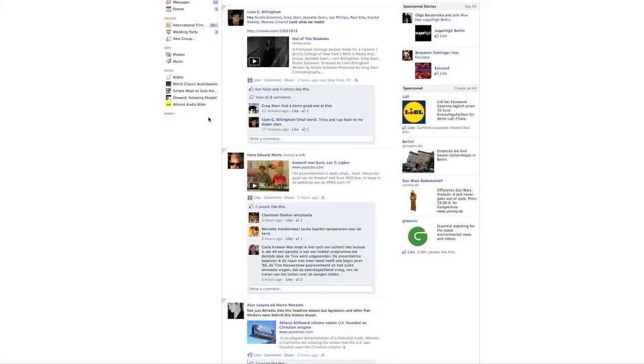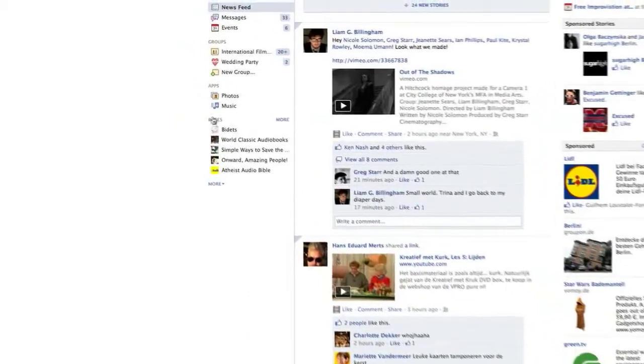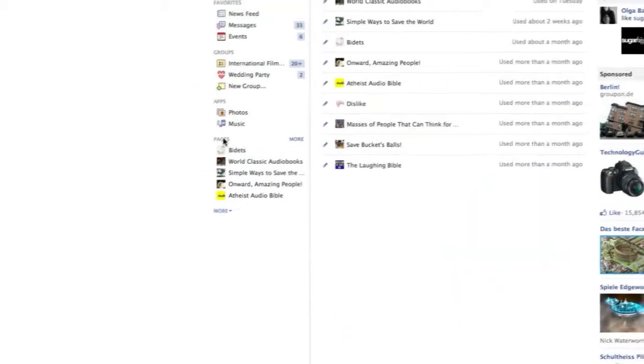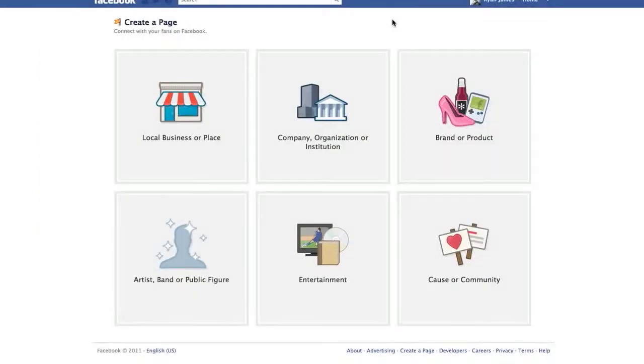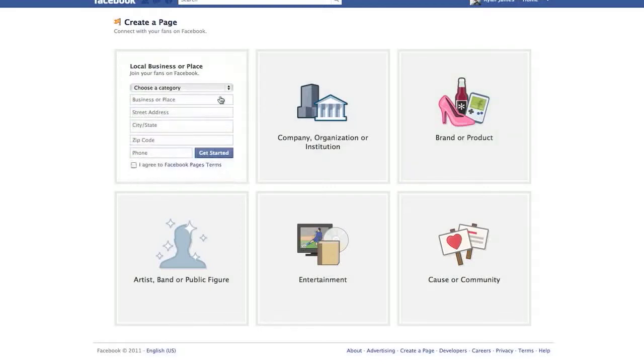First, we log into our personal Facebook profile, then go down here to Pages. Click on that and come here to Create a Page. You have a few options here, but let's say we're a business that specializes in cat supplies. We'll select Local, Place, or Business.